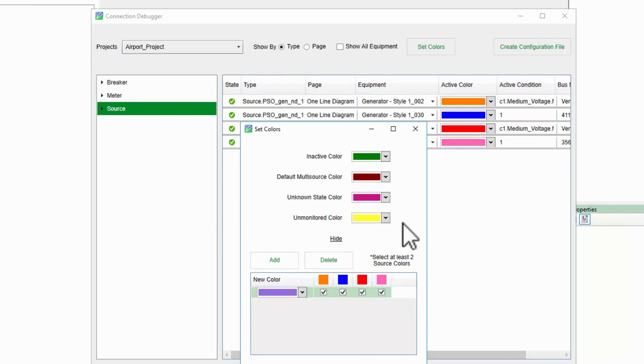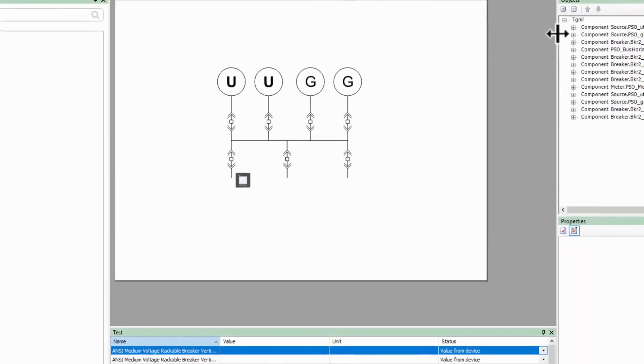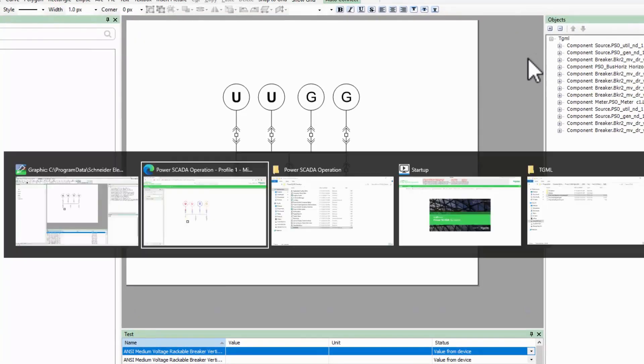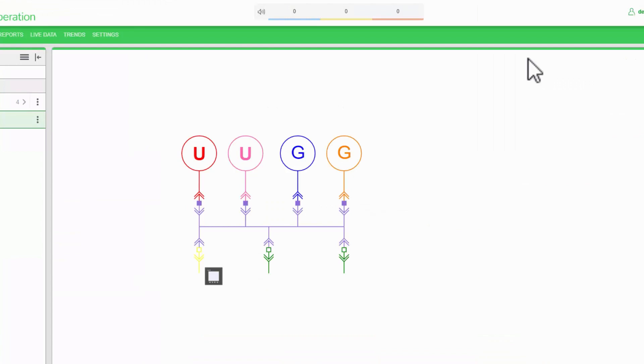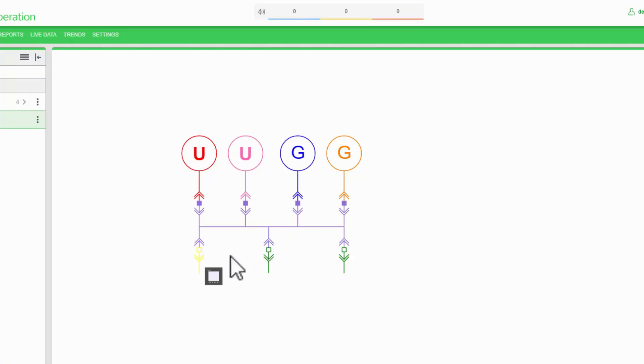I'll close this window and return to the WebHMI where the change has already taken place. As you can see, my main bus has turned violet because all four sources are energizing it. Also, my feeder breaker has turned yellow because my meter is active, but this breaker is open.